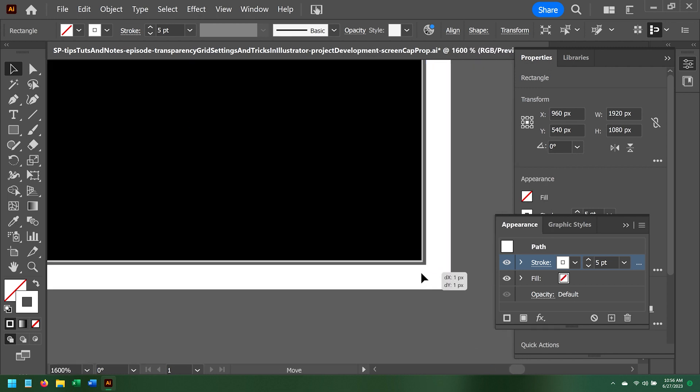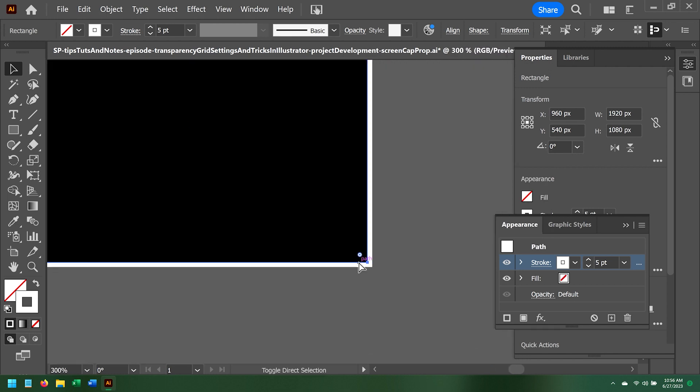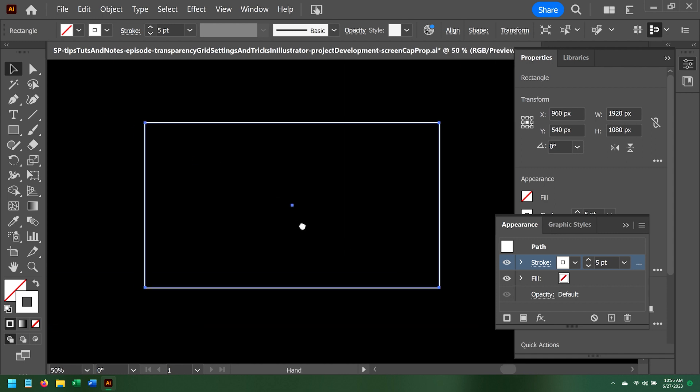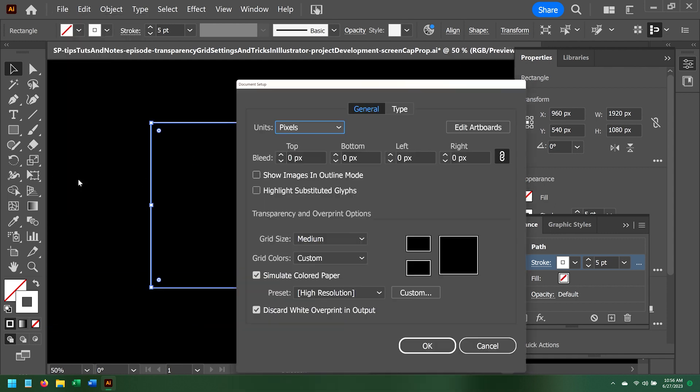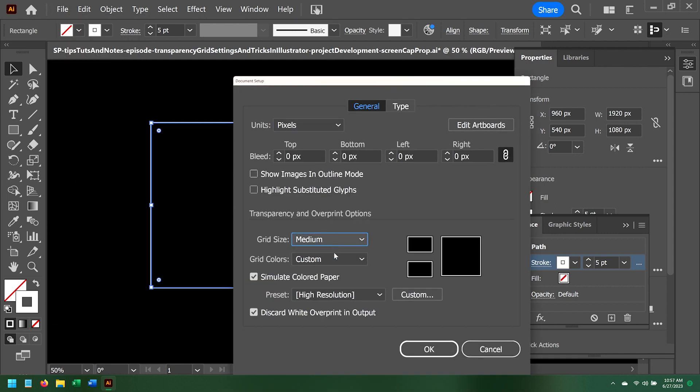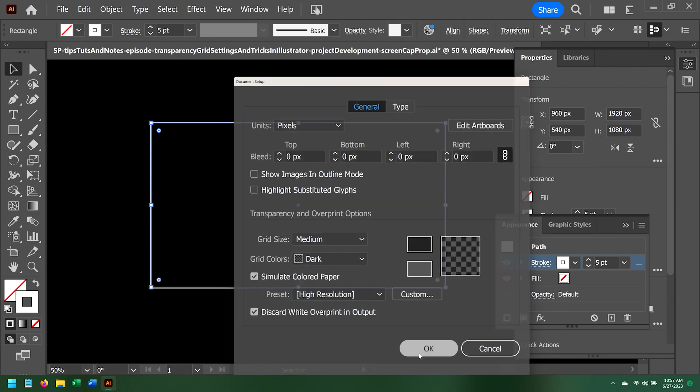There is still another way to change the grid color. I'm going to reopen File Document Setup. Then I'll pick a stock grid color. Click OK, and we see the grid.